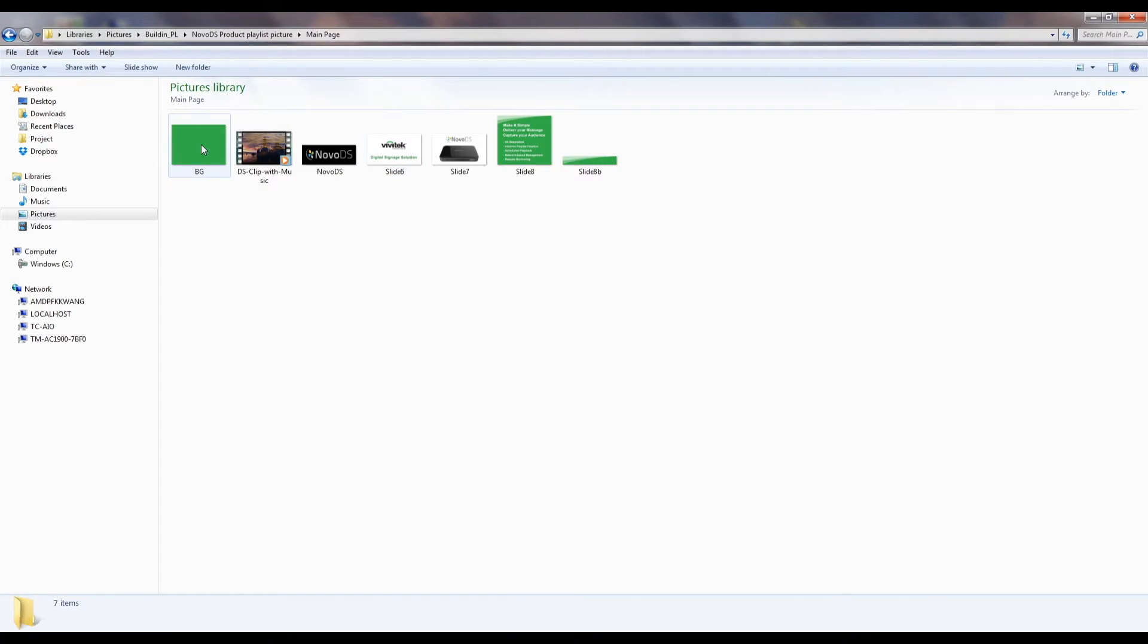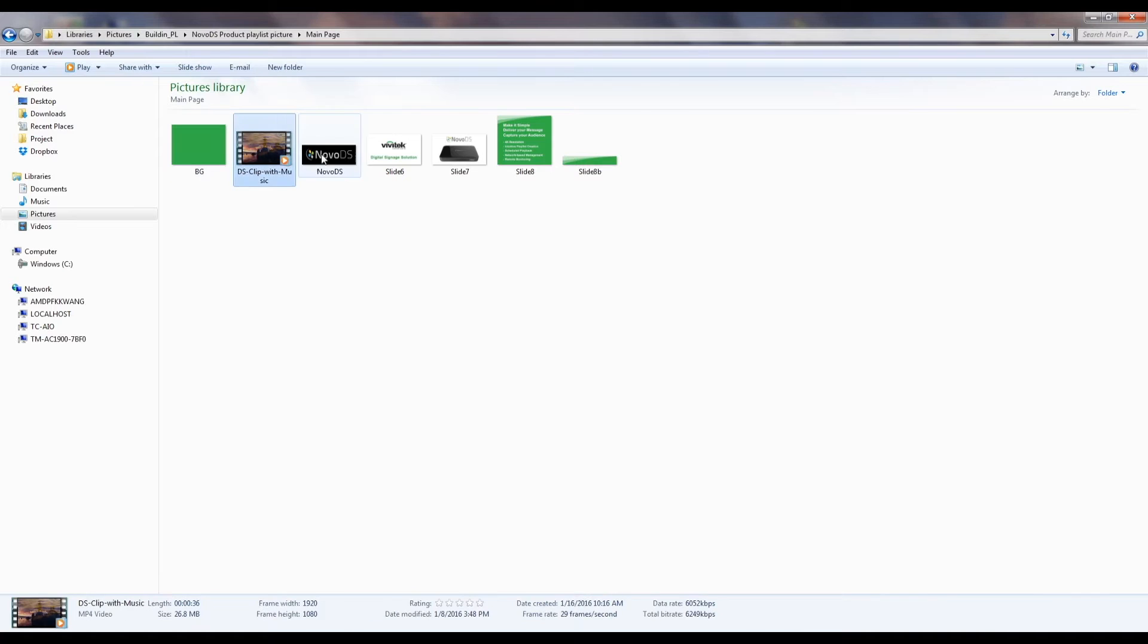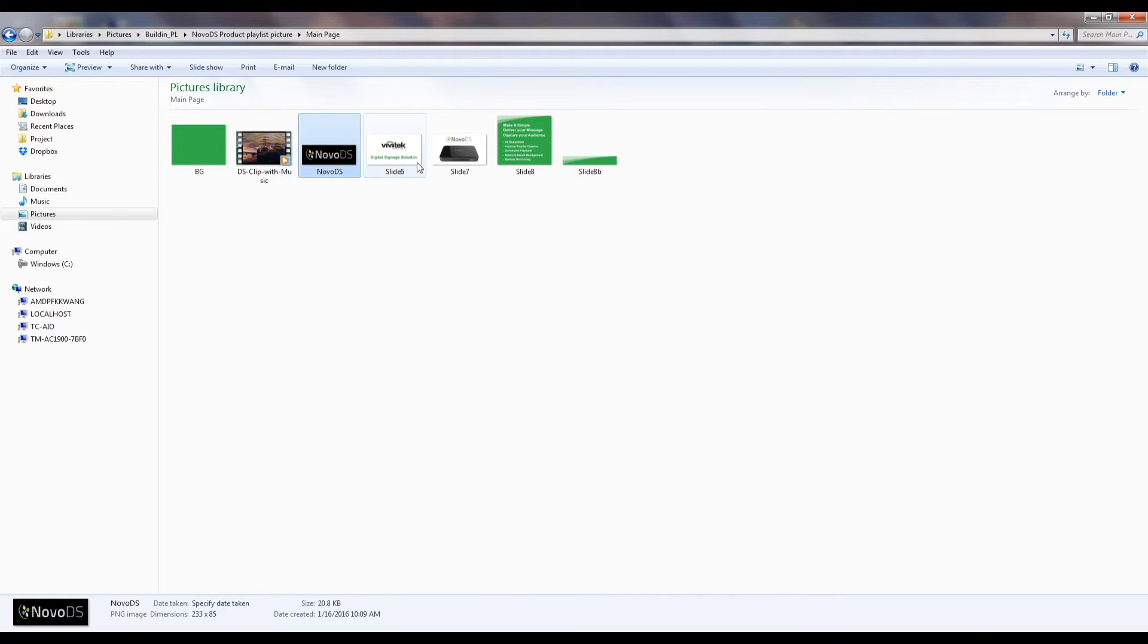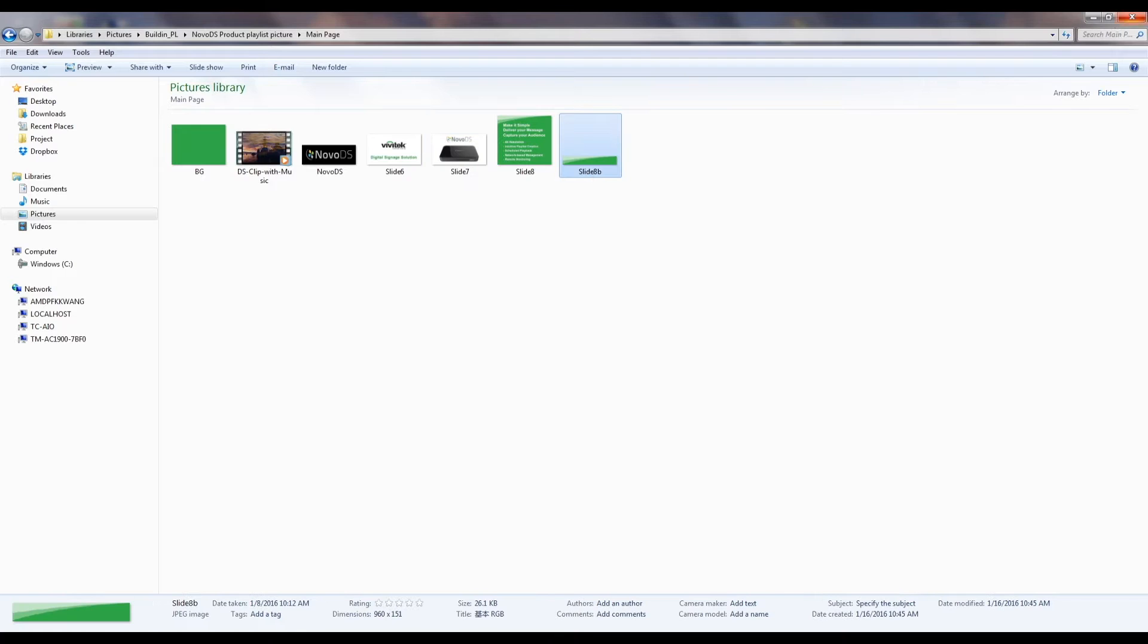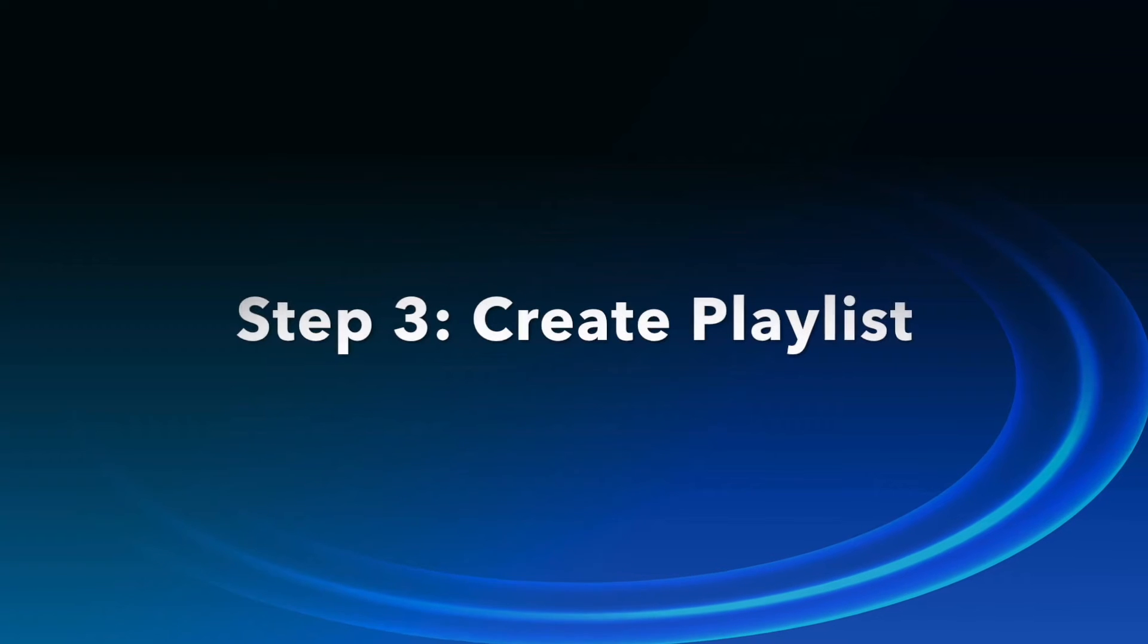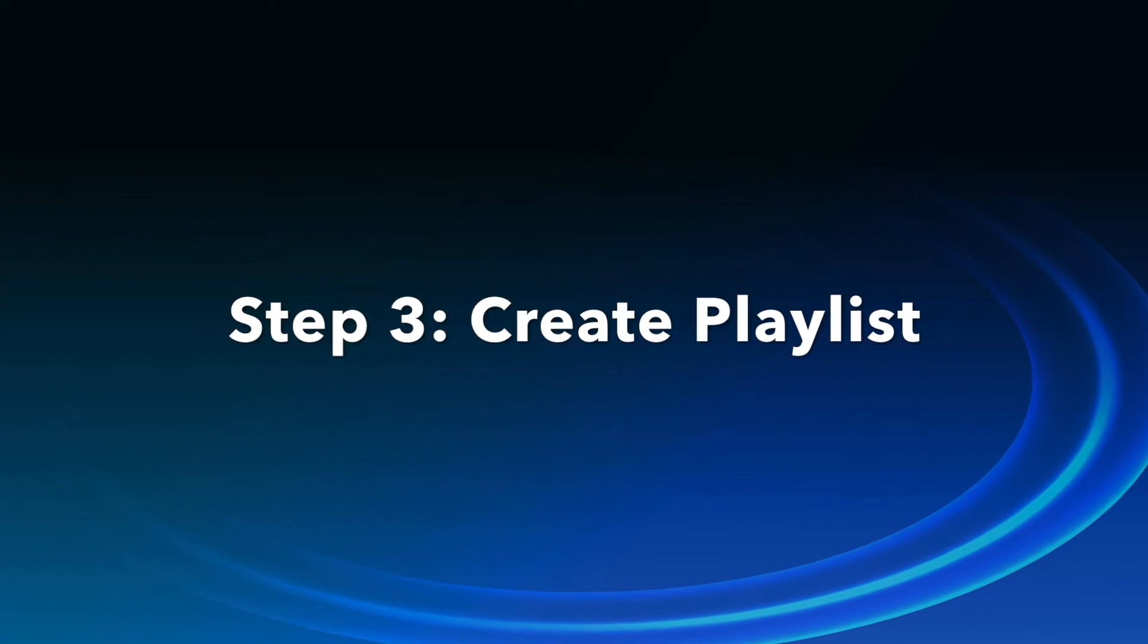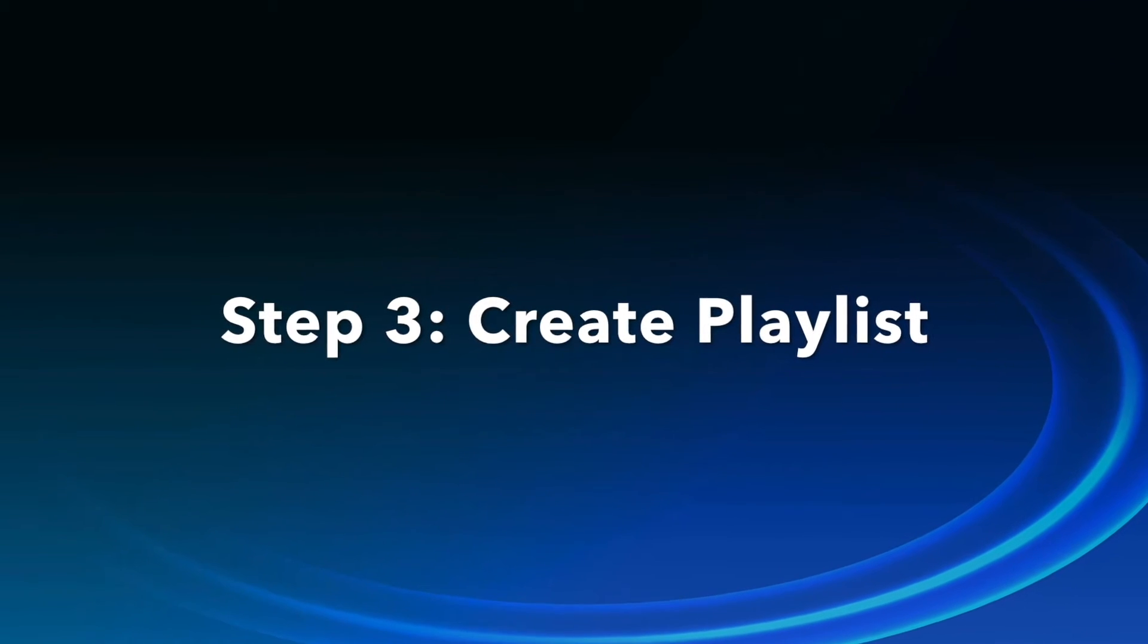Now we have the layout defined, and the necessary resources prepared, we are ready to march to the next important step, using NovoDia software to create a playlist.